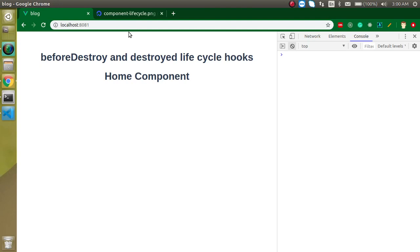Hi everyone, welcome back to my channel. My name is Anil, and in this Vue.js video tutorial we will see the last two lifecycle methods: beforeDestroy and destroyed.